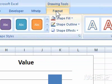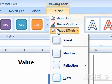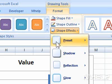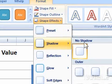3. Under Shape Styles, click Shape Effects. A menu will appear. 4. Highlight the effect you want to use. A menu will appear.